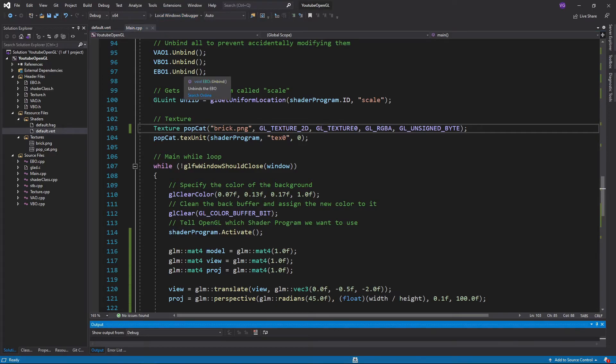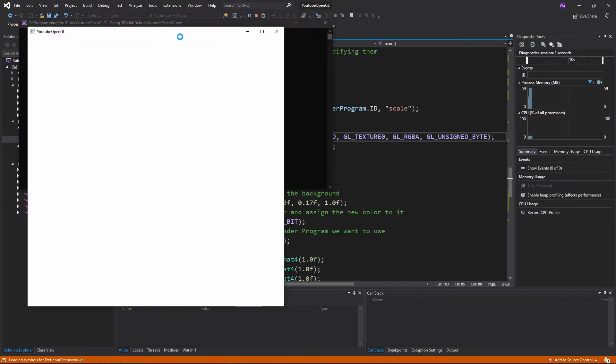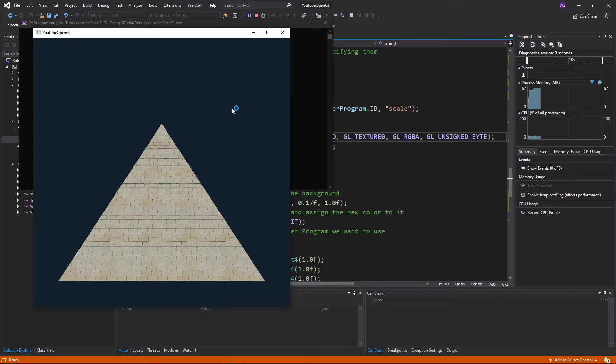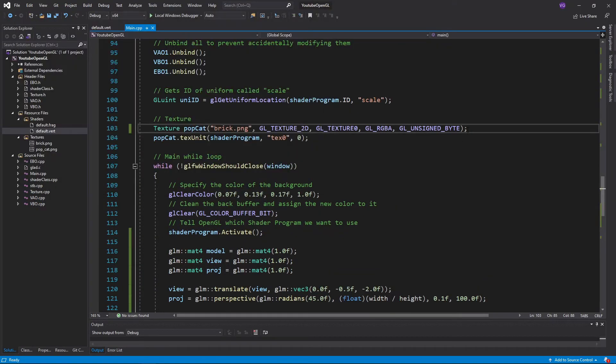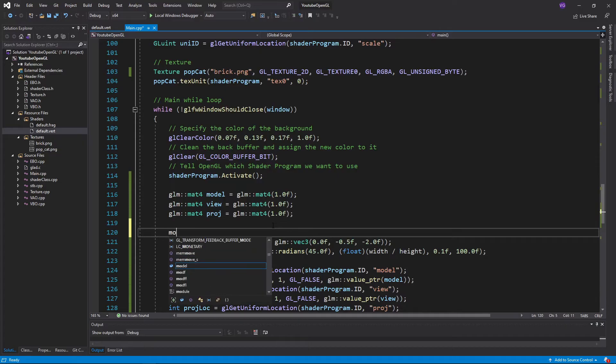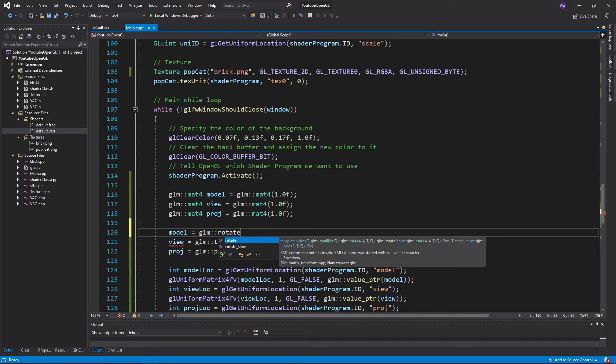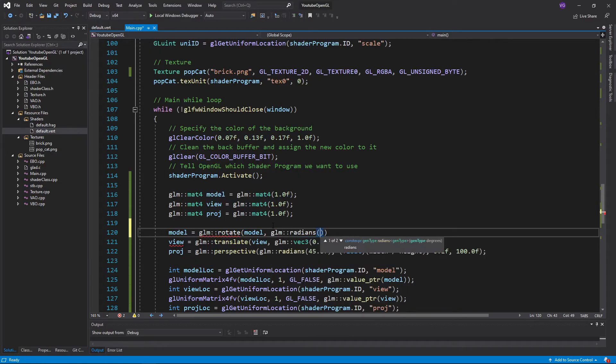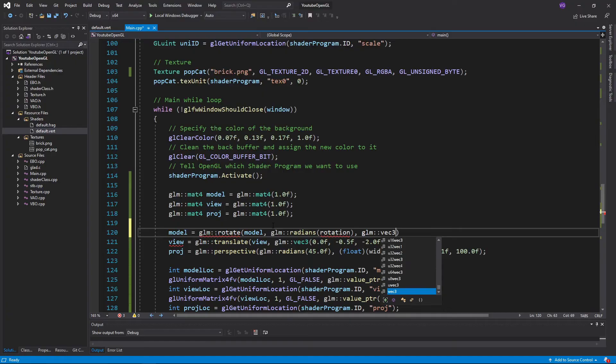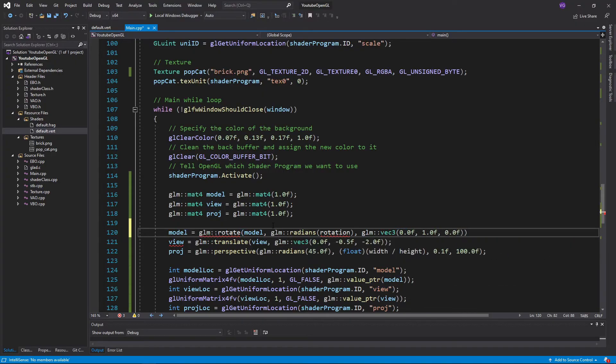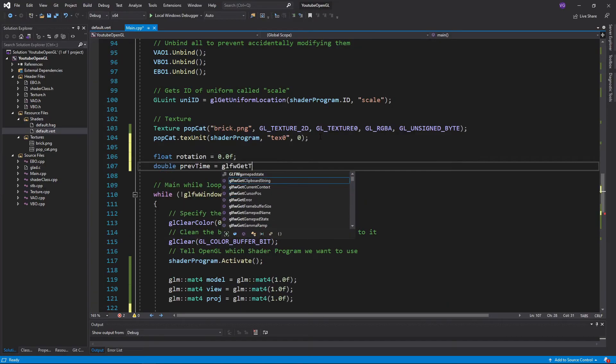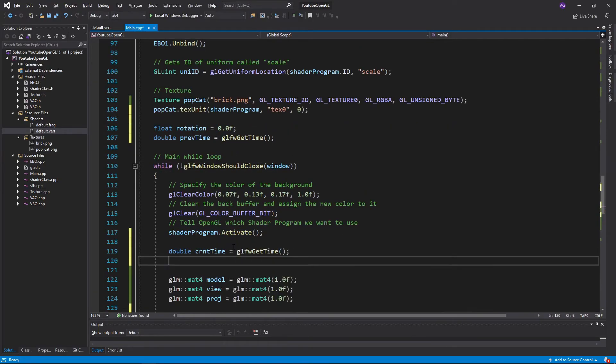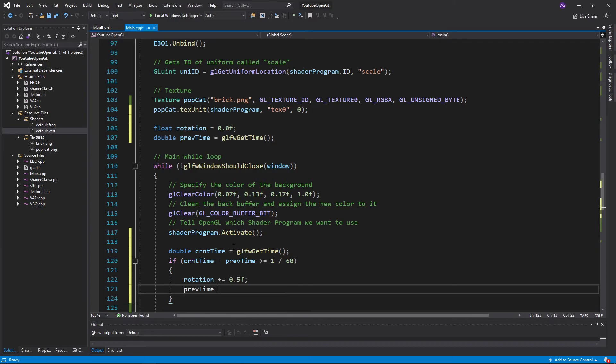So let's make it spin so that we can see it in its 3D glory. We simply have to apply the rotation function to the model matrix, giving it the matrix we want to modify, the rotation in radians, and the axis we want to rotate it about. In this case that would be straight up, so y equals 1. Then just create a simple timer that will change the rotation by half a degree every 60th of a second. If you press run, you should see the pyramid spinning around.